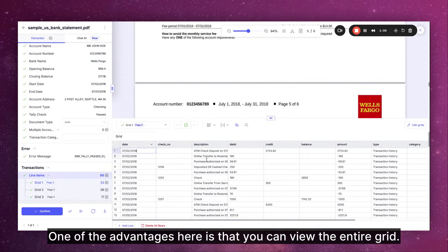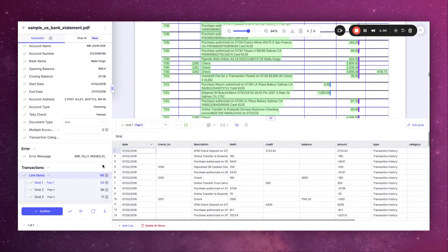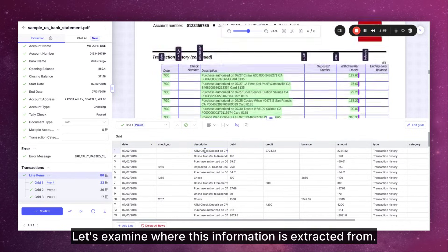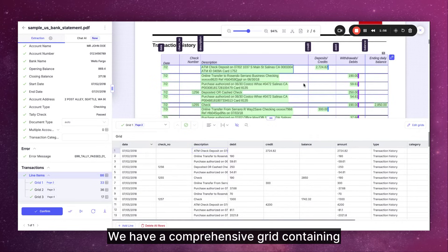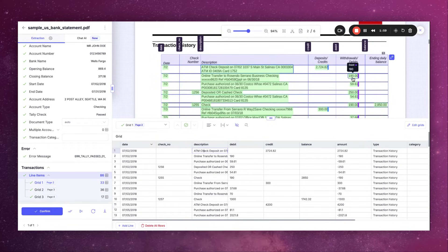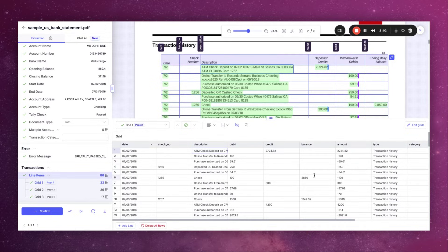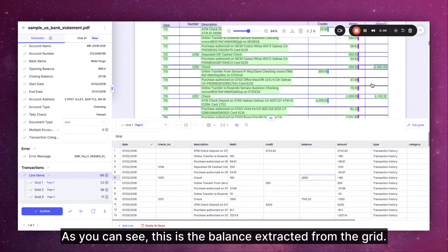One of the advantages here is that you can view the entire grid. Let's examine where this information is extracted from. We have a comprehensive grid containing credit, debit and balance information. If there is a balance it's extracted and displayed here. As you can see this is the balance extracted from the grid.